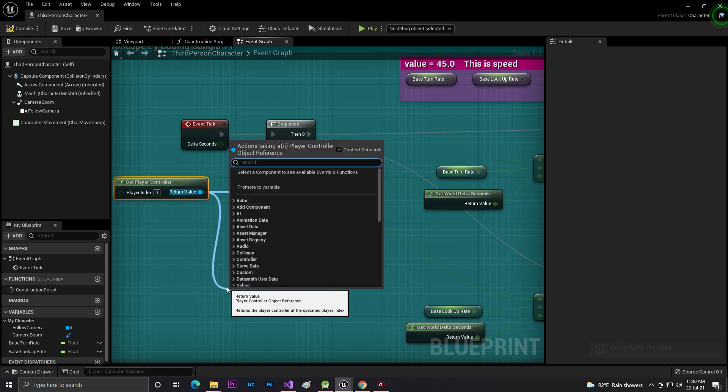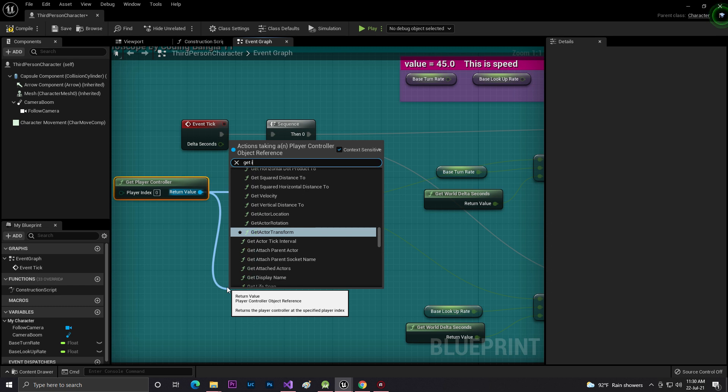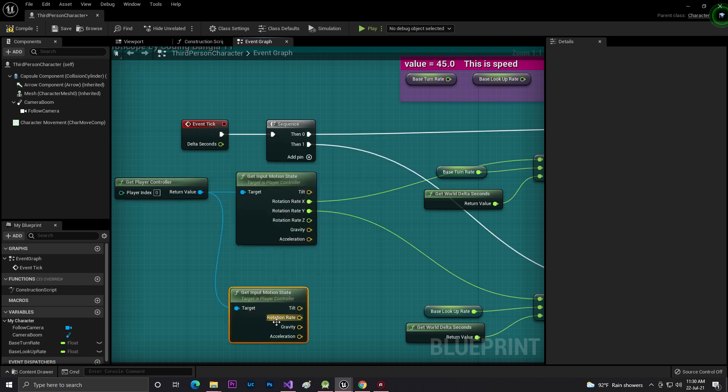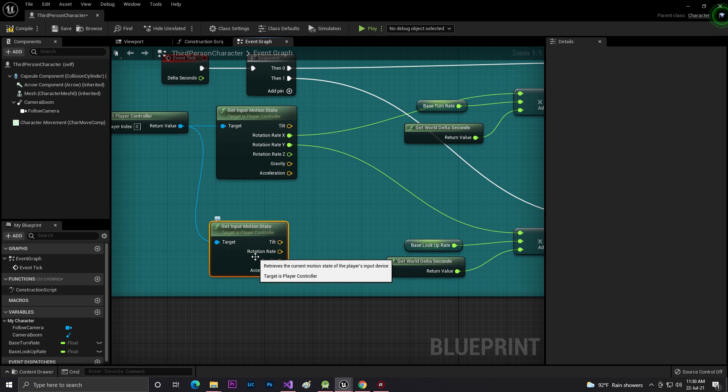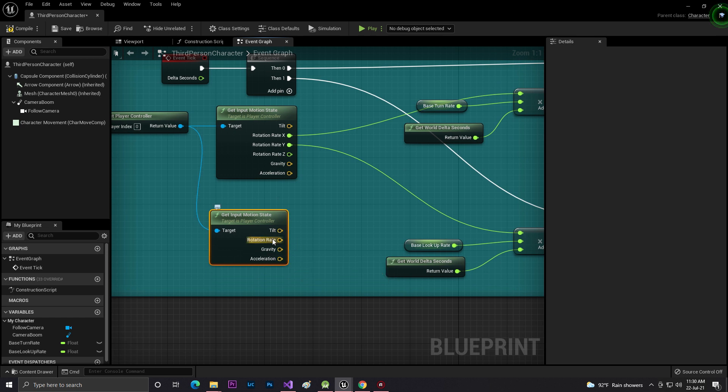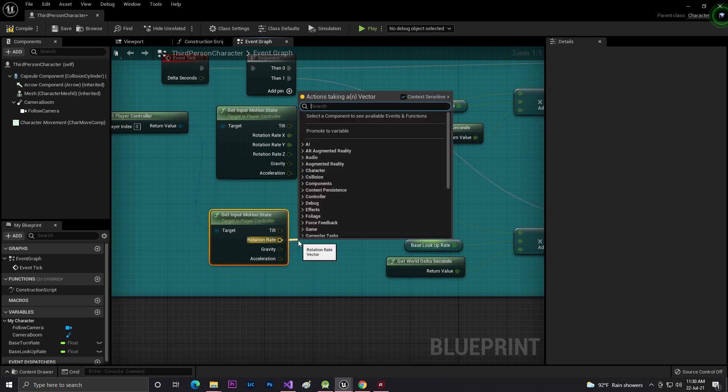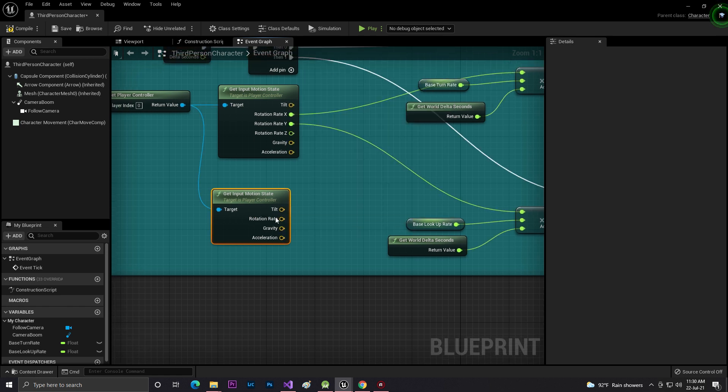There is a Rotation Rate. The Rotation Rate is basically the gyroscope. You need to click on Speed and you'll find the X and Y. This is for going forward and backward.